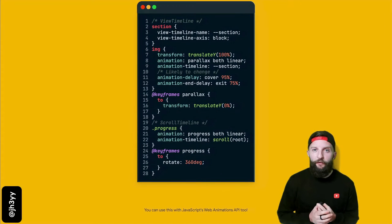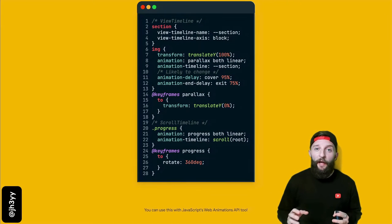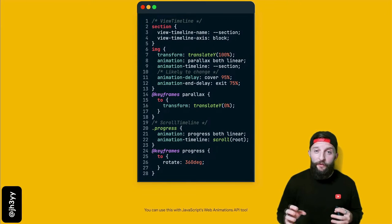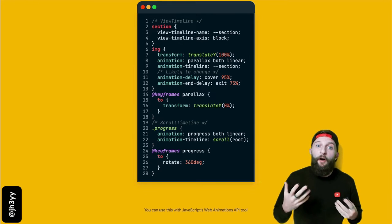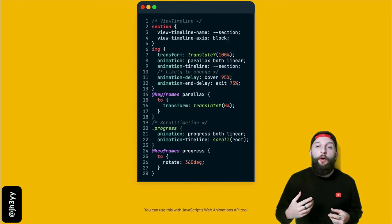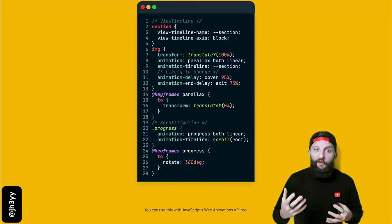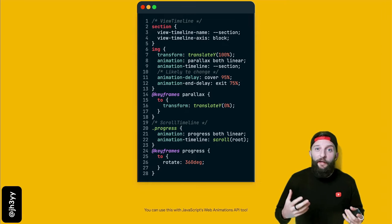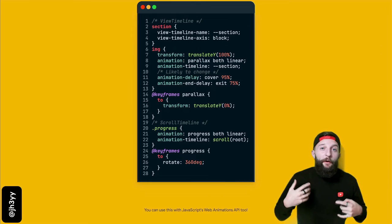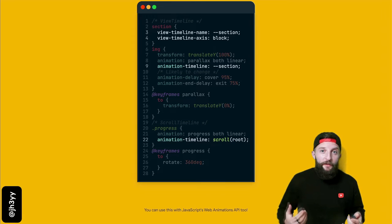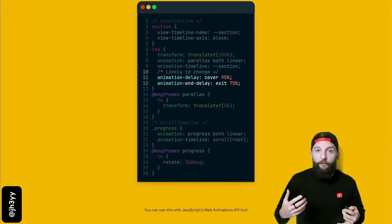There are two types of scroll linked animation. Those that link to an element's position within its viewport or scrollport using view timeline, and those that are linked to the scroll position of a scrolling container using scroll timeline. And there are new properties and keywords to become familiar with.